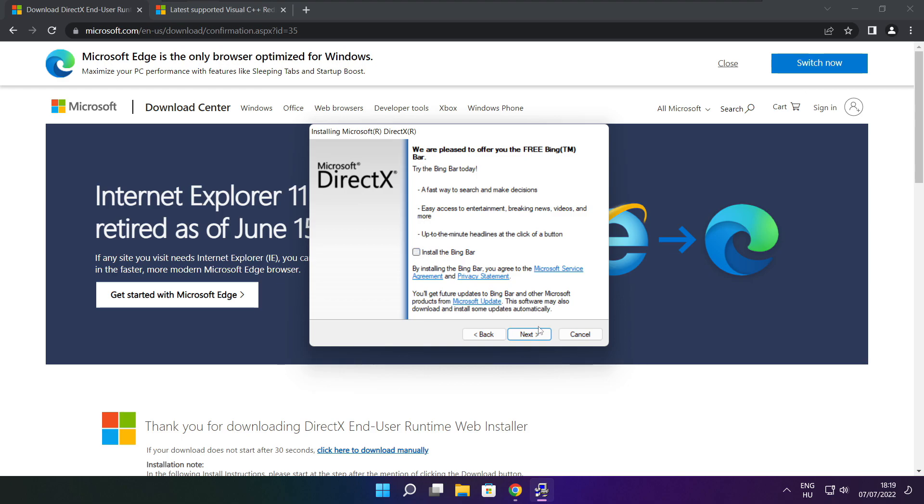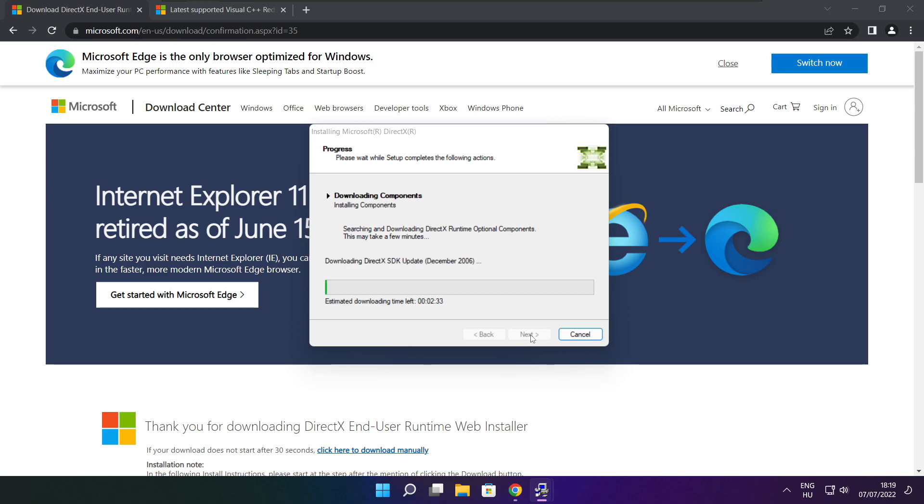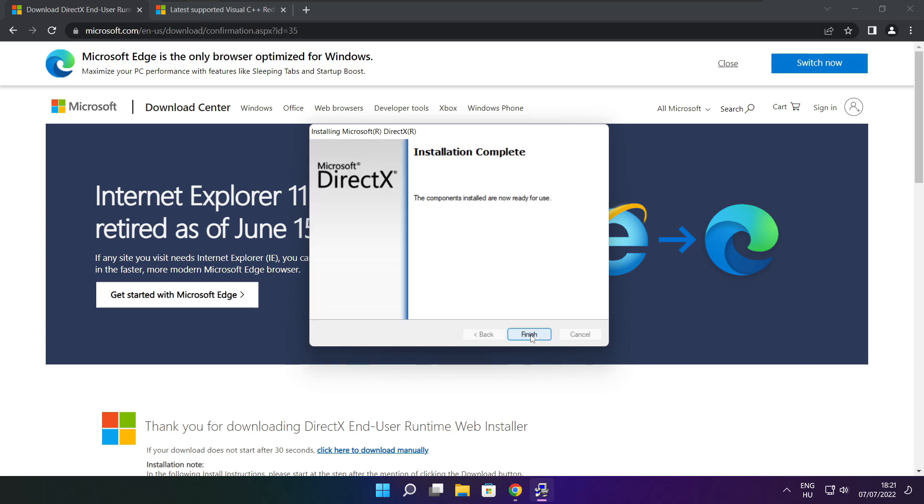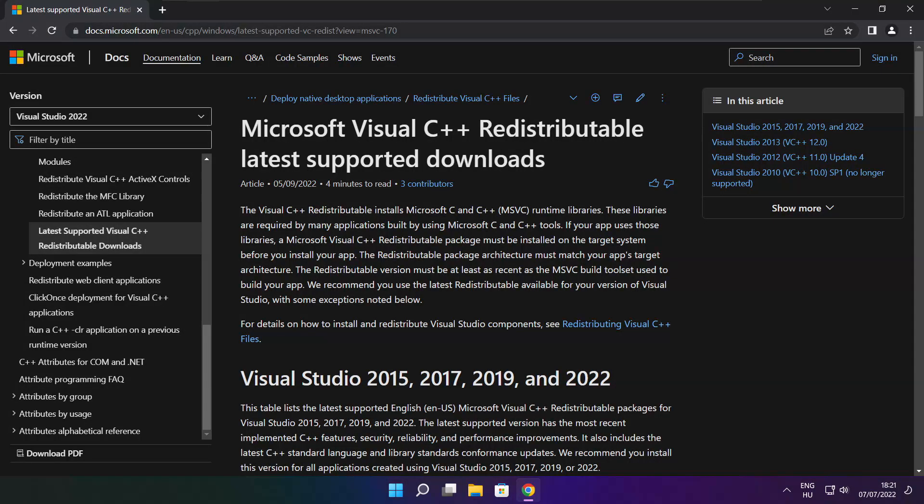Uncheck Install the Bing bar and click Next. Click Next. Installation complete and click Finish. Close DirectX website.